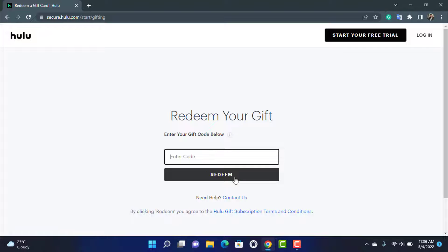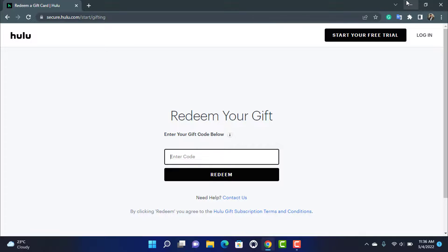As you tap on Redeem, it may ask you to confirm if you are not already a member. If you are not a member, tap on Register and create an account for hulu.com. If you already have an account, simply log in and your gift code will be successfully redeemed. Now you have successfully redeemed the Hulu gift code on your account.